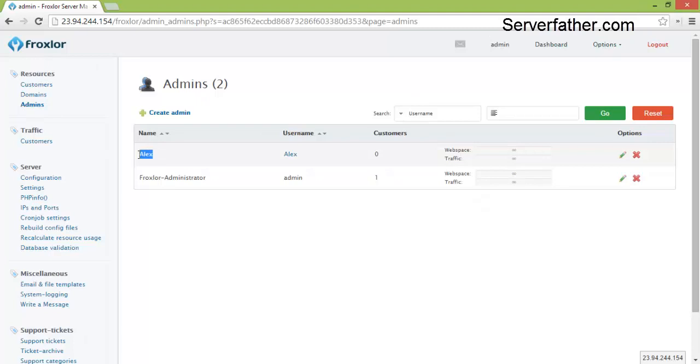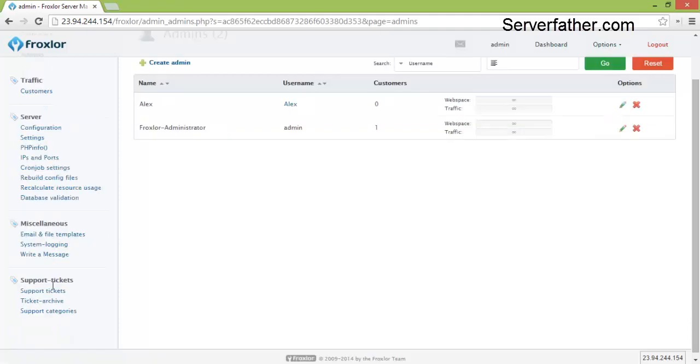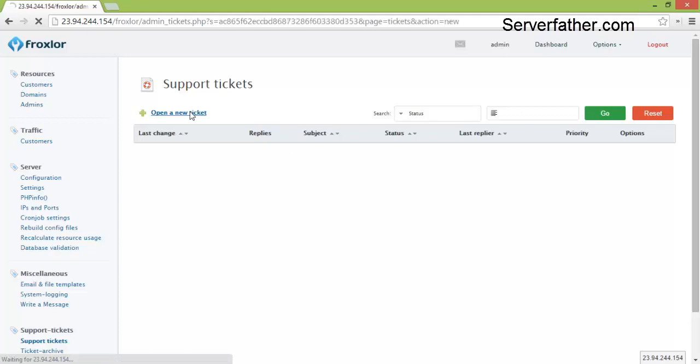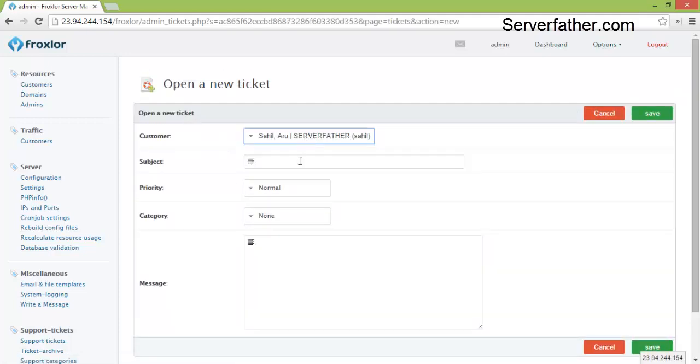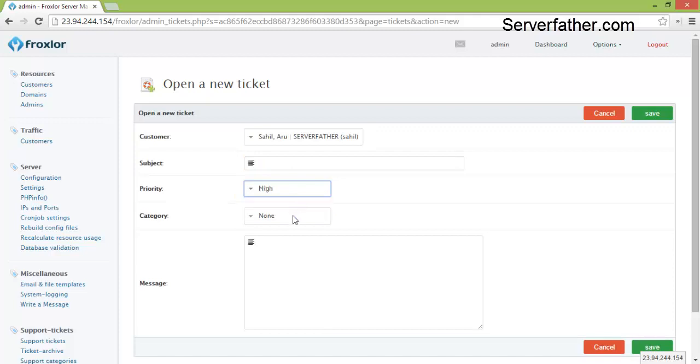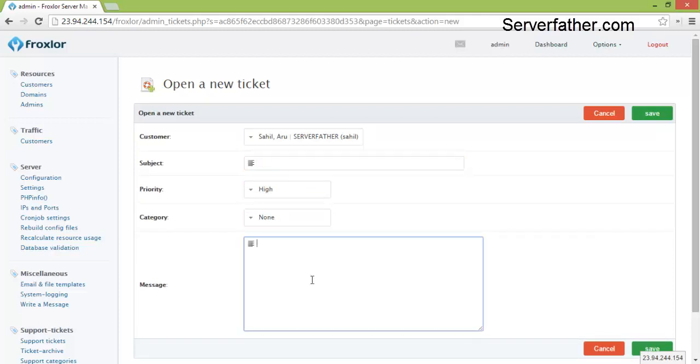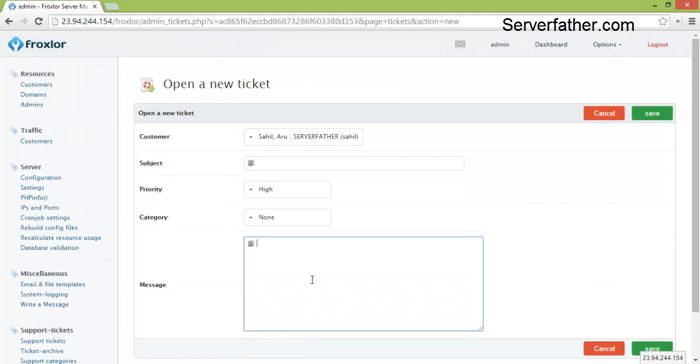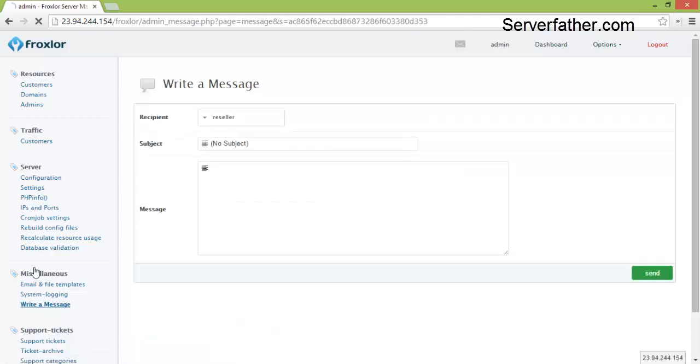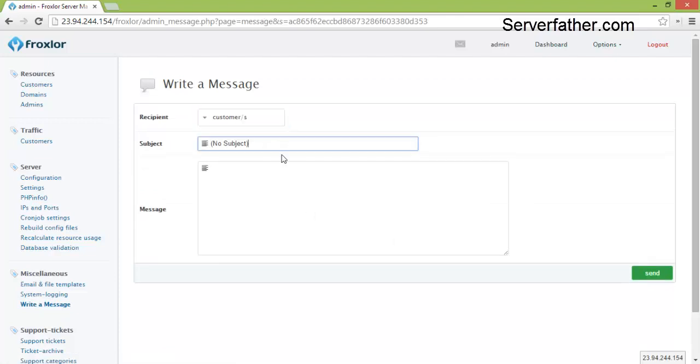So here is another admin. Now you can see how to add admin in Froxler. Now we can see support ticket, open a new ticket. If you need to create a ticket you can create from here, high or normal. This is a good thing about Froxler, if customer has a problem they will open the ticket from here.